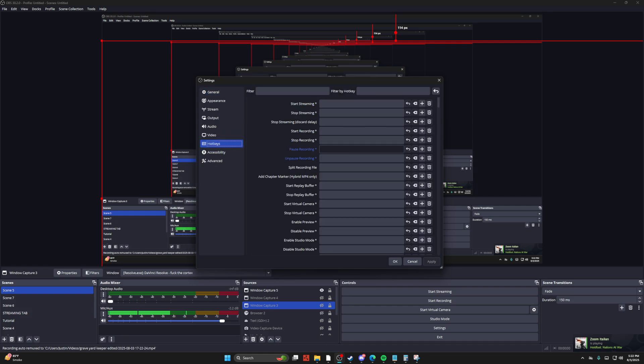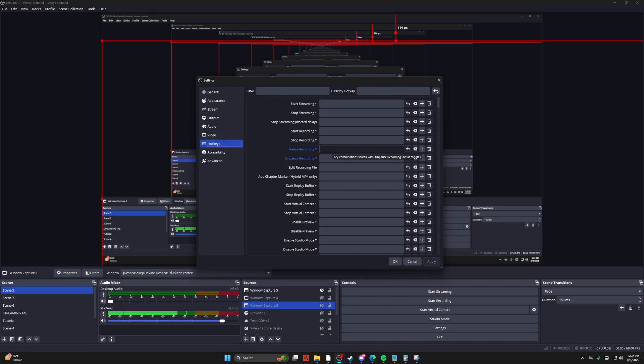So pausing recording and unpausing recording is essentially going to be your cuts. You can press pause on a recording, do whatever you want to do, come back to recording and press play, and it'll automatically edit the video for you like that.